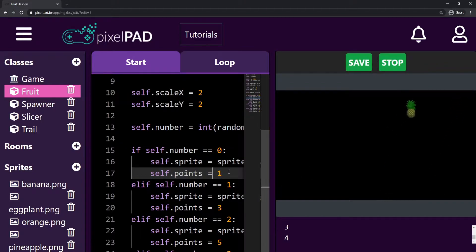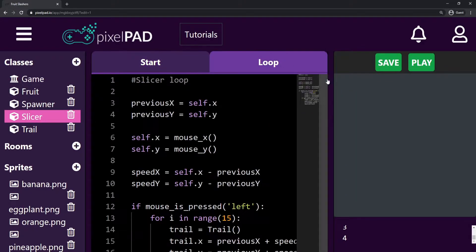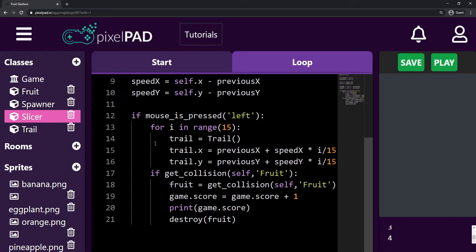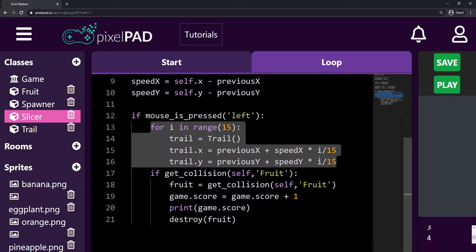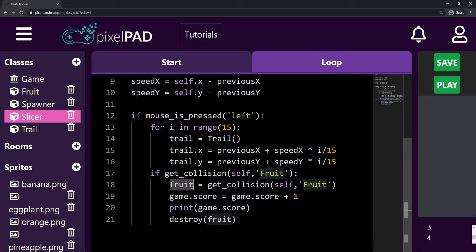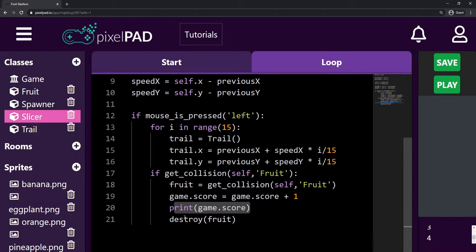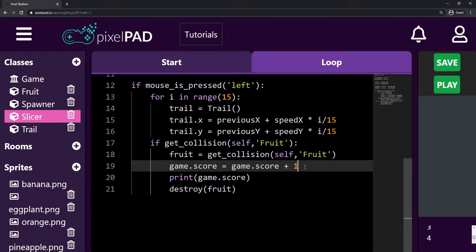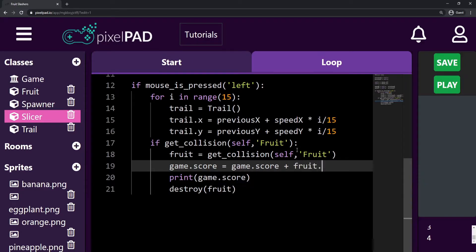That's because we're not using the variable `points` that we created anywhere. So instead, here on the slicer loop tab — which we did last video — if my mouse left button was pressed, I create the trail for my slicer and I check for a collision with any object from the Fruit class. If there is a collision, I get the exact fruit that collided with me and I increase my score. So instead of increasing my score by one, I actually want to increase my score with `fruit.points`.